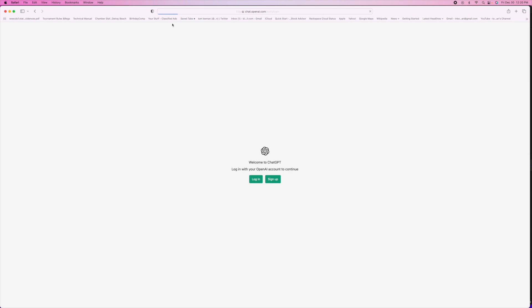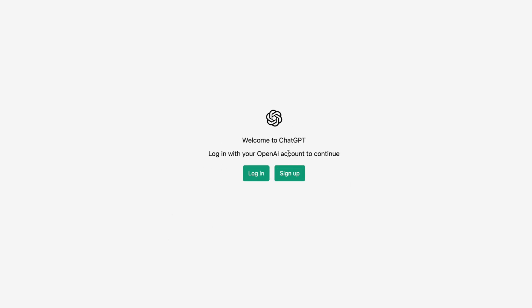So I'm just going to click on that and it's going to bring me to this page right here. And it says, login with OpenAI account.